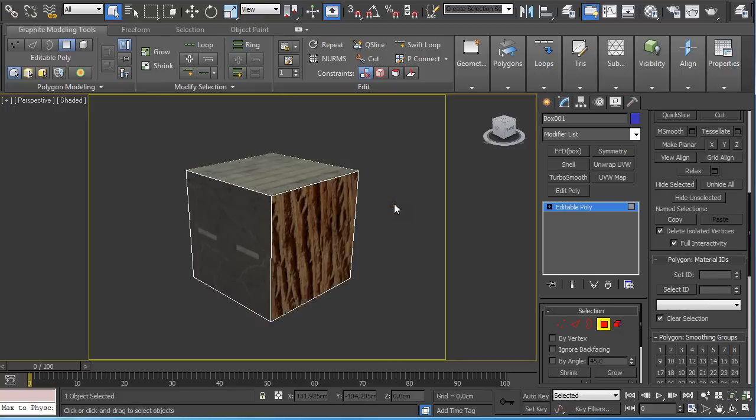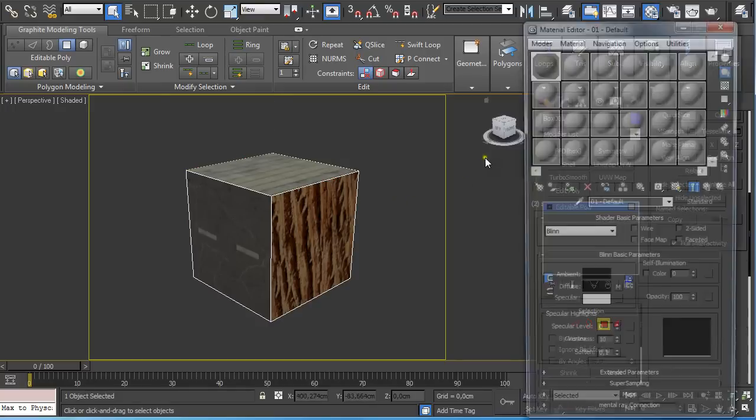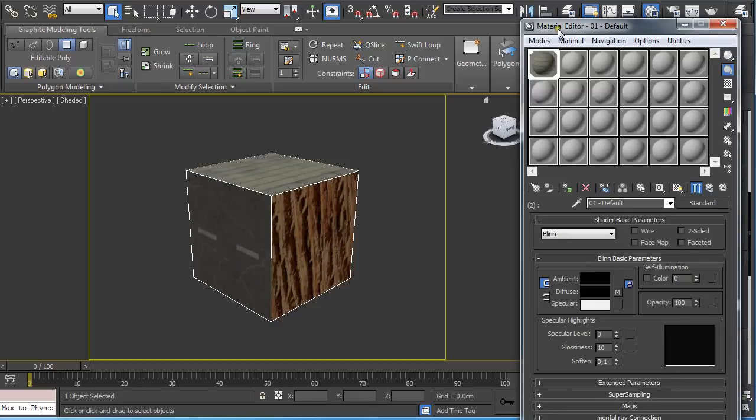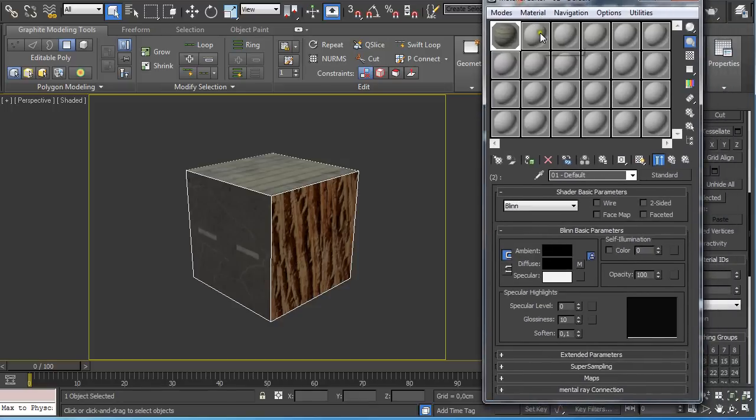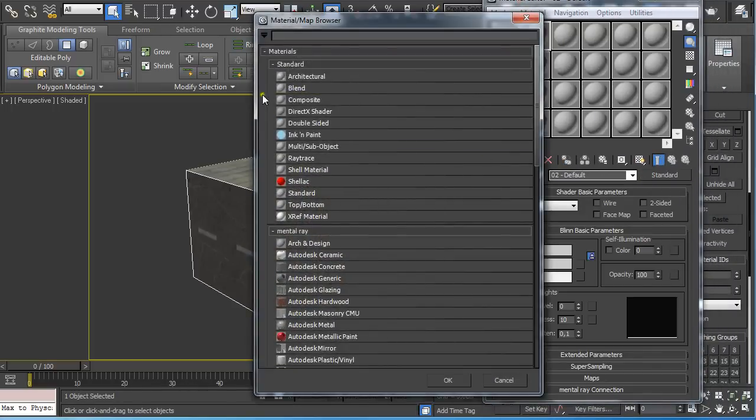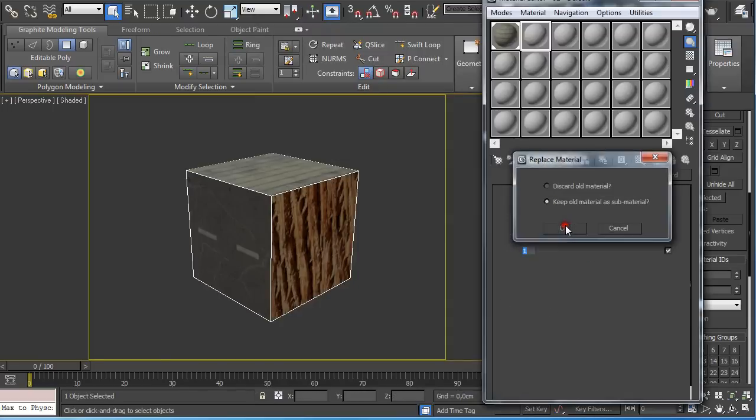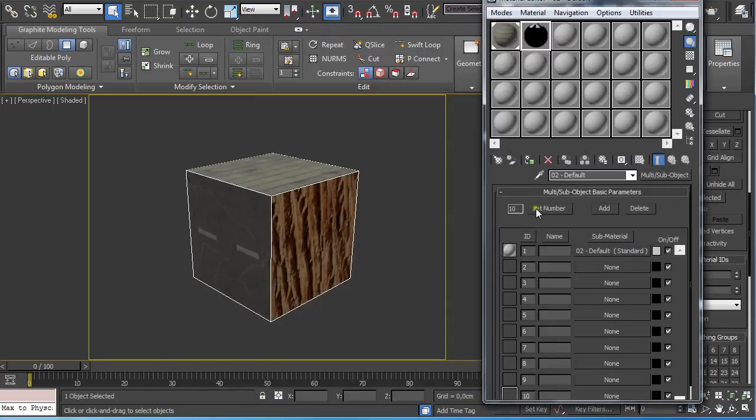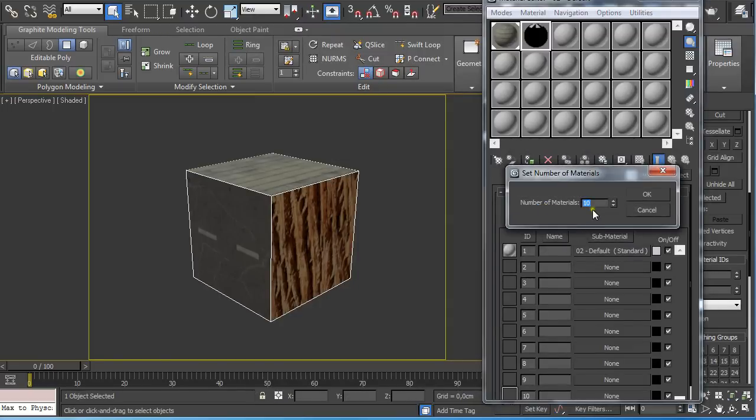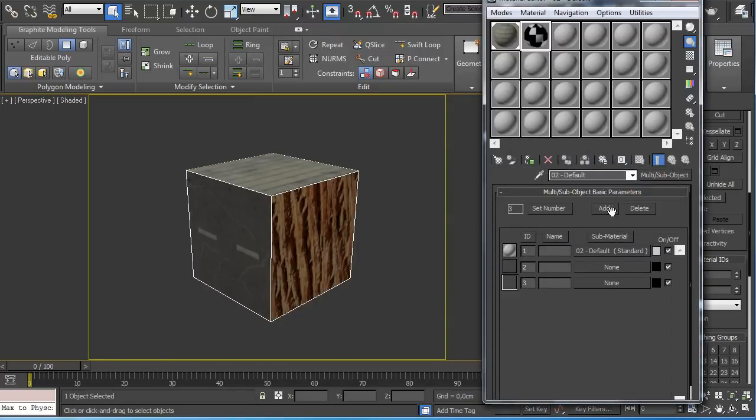Then I pressed M on the keyboard to open up the material editor and then I just clicked on Standard and I selected Multi Sub Objects and keep old material as sub material and set the number to 3 because I just want to show 3 faces.